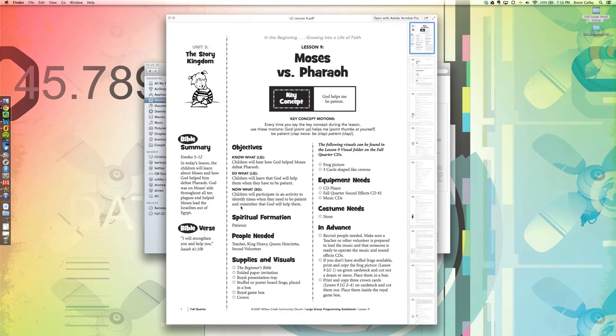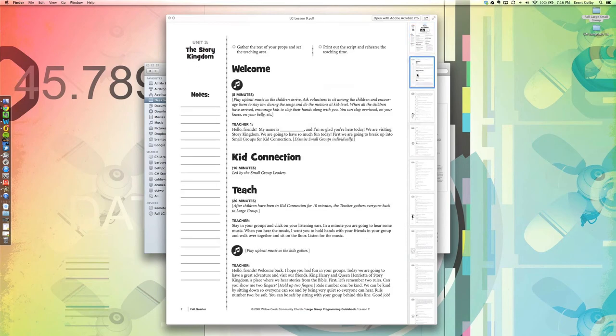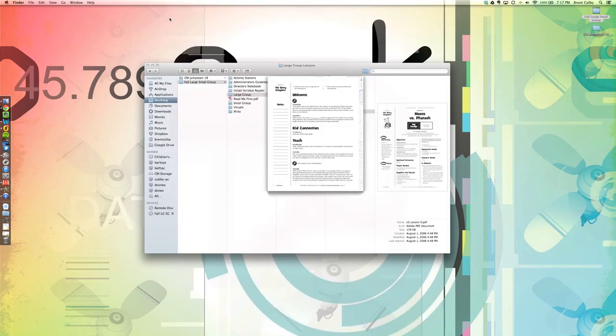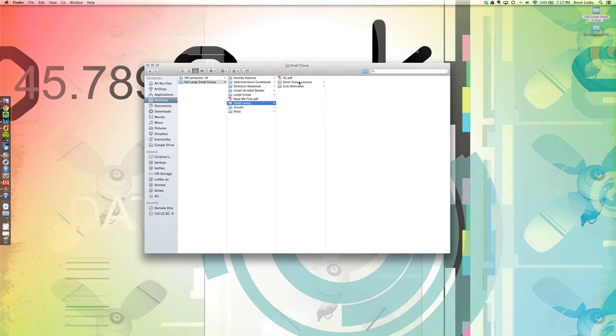We're taking a peek here at lesson 9, a discussion of Moses versus Pharaoh. I love how they lay out the objectives very clearly at the beginning, and they have for each lesson a spiritual formation. This is something that they want to emphasize. Again, it's just really well organized, really well laid out, and set up in such a way that it is extremely usable.